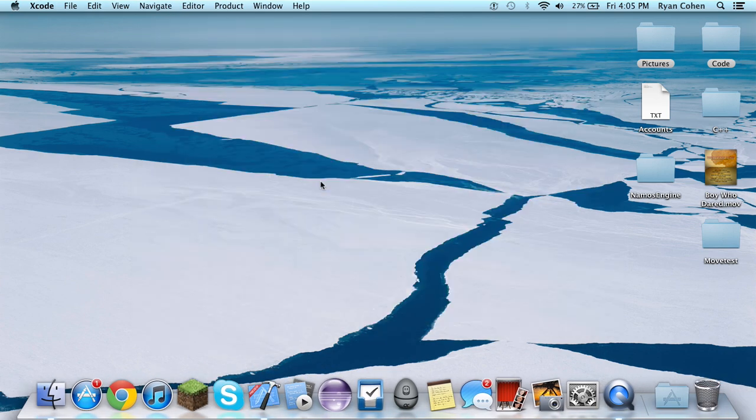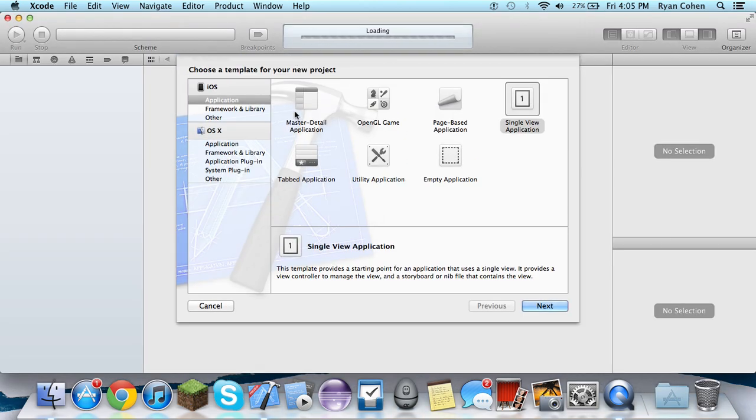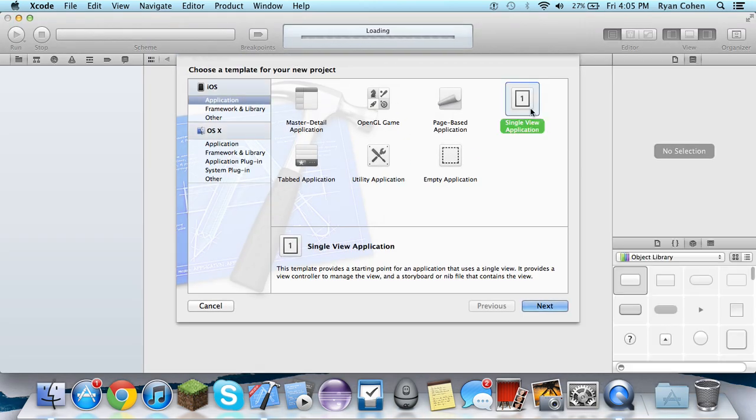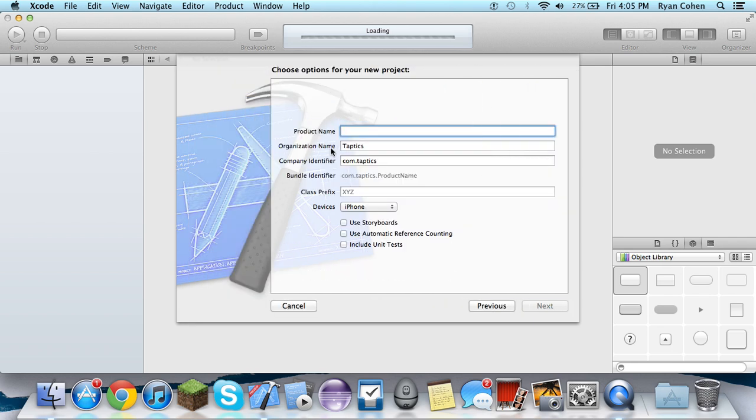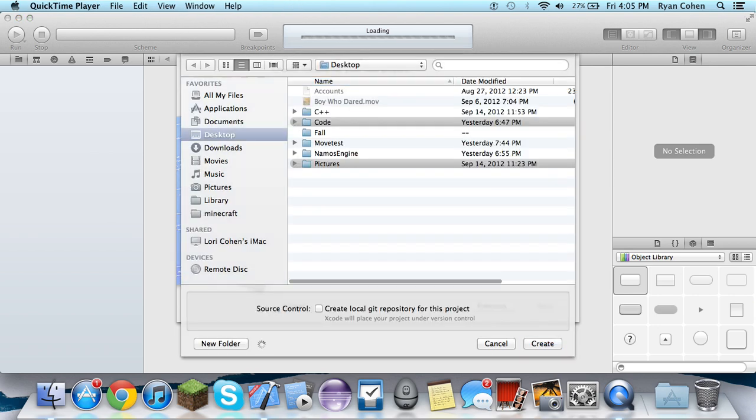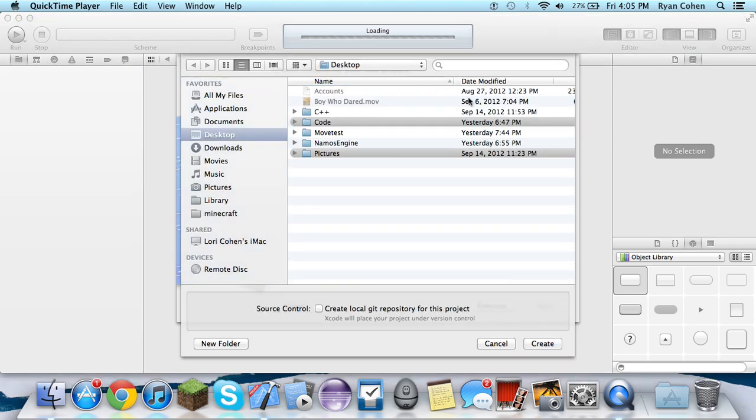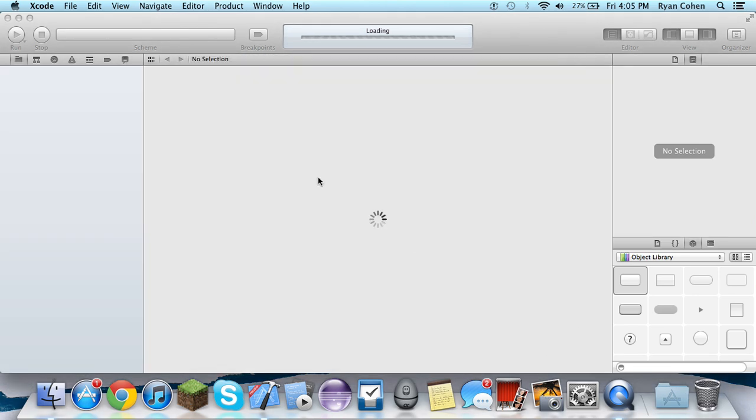What we're going to do is make a falling image, and we're going to detect its location and display an alert when it's at that location. I thought that would be kind of a good idea. So we're just going to call it fall test. I just do test all the time with this. I'm just going to save it to the desktop.